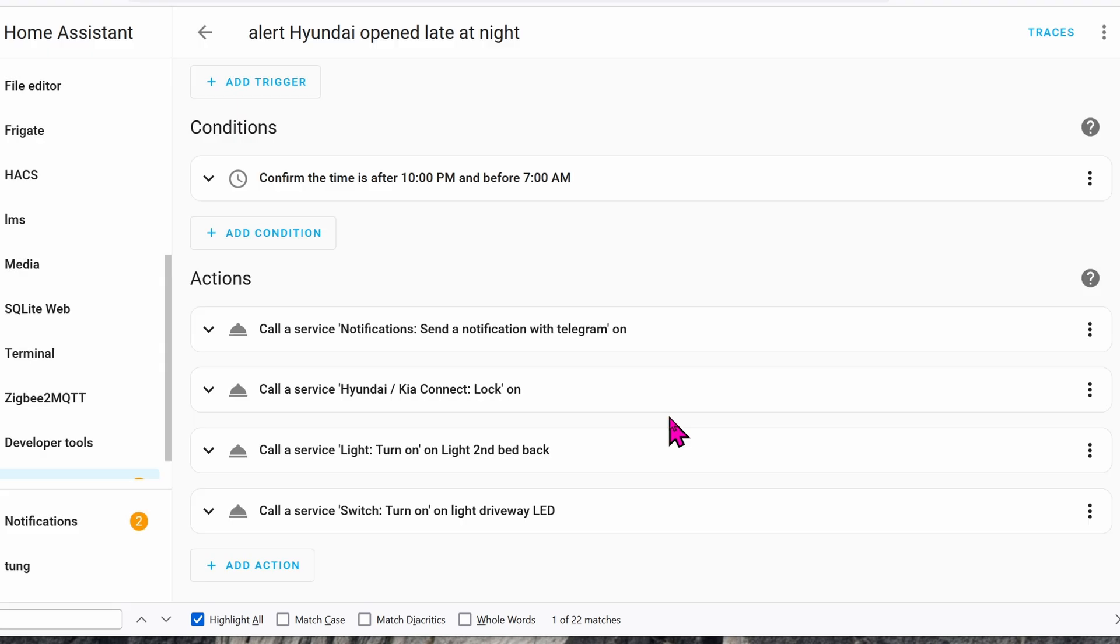These are the two most valuable automations I can see at the moment. I'm curious what you would use the automations for. Please let me know in the comment section below.